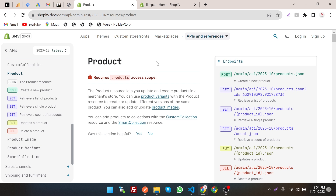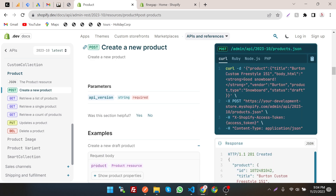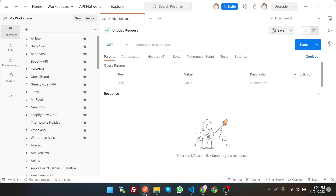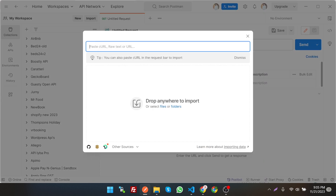We are going to create a product through the REST Admin API. This is the endpoint and the request types are POST, GET, PUT, and DELETE — we're going to use POST to create the product. Just click on it and you can get the code in cURL, Ruby, Node.js, and PHP. We just have to copy the cURL code and then import it into Postman. Postman is used to test APIs and how they work.